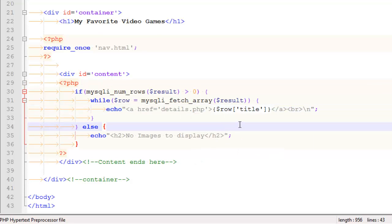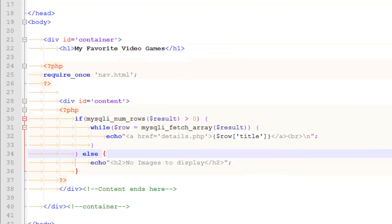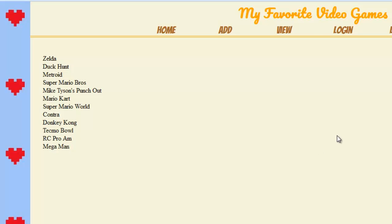All right, so at this point, I'm going to save and I'm going to refresh where I was at, and now these things are links.